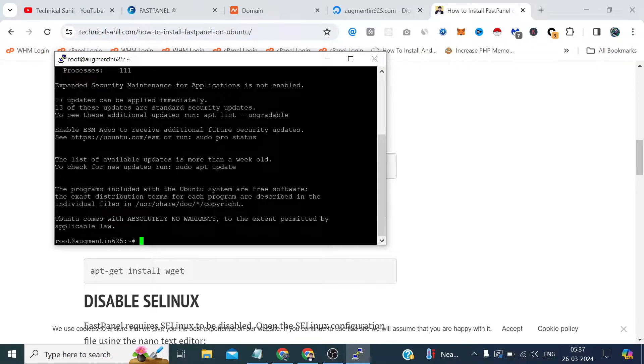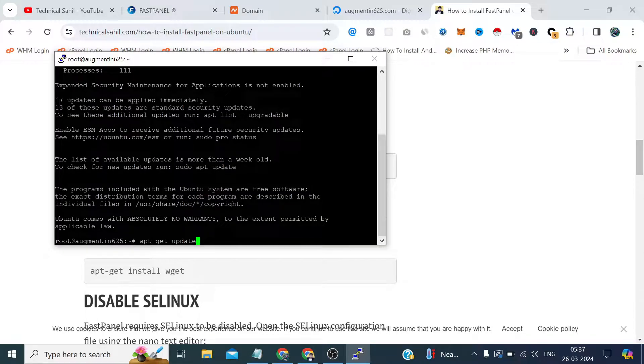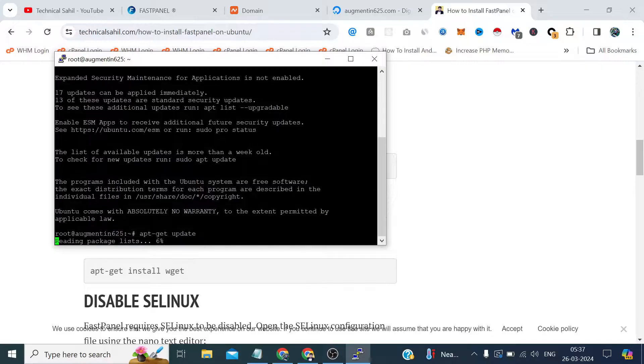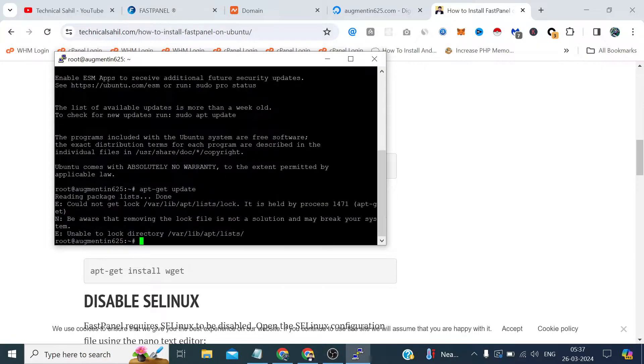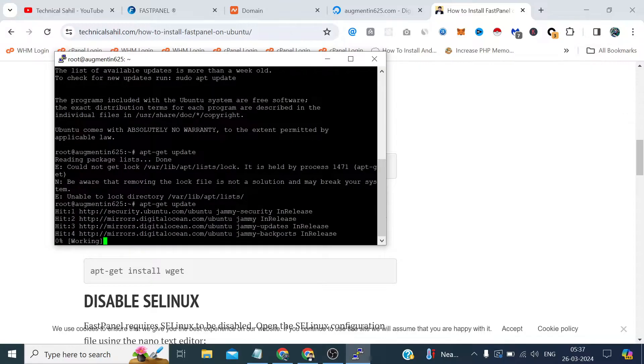And first, like as I always do, we need to update the pre-installed packages which is currently included in the server. Let's update that. Could not get lock, let me try one more time.